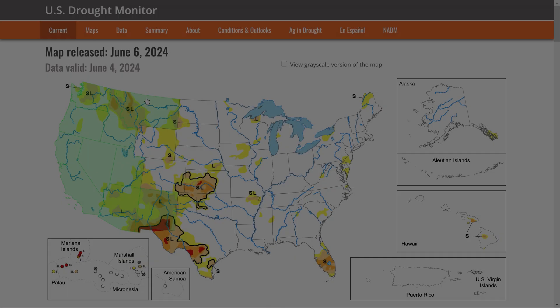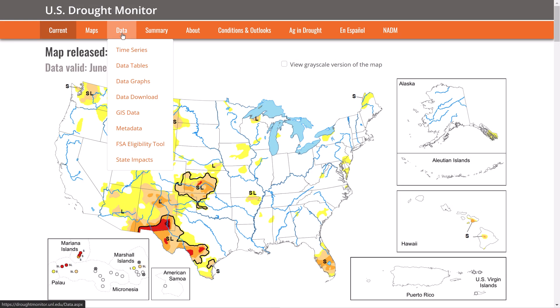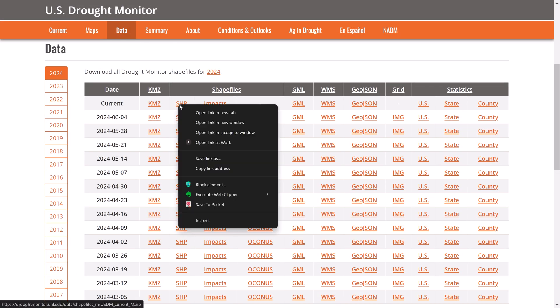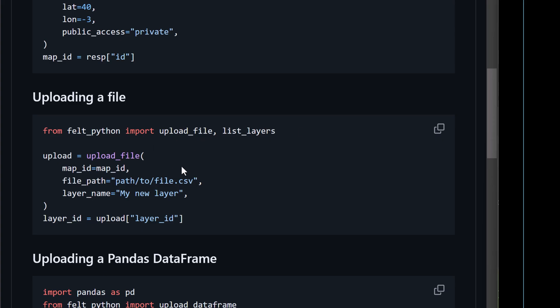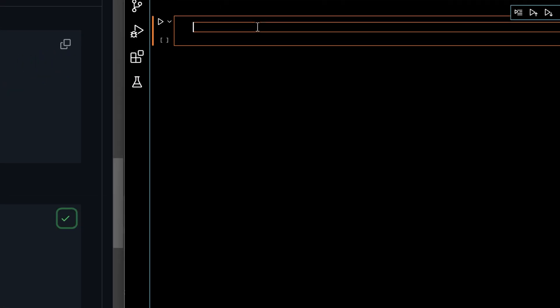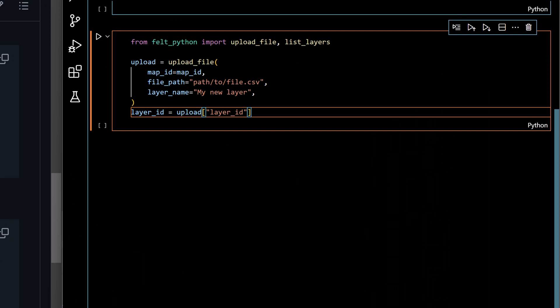For this example I'm going to create a Felt map using data from the US Drought Monitor. With the Felt Python SDK I can easily upload any files that I've downloaded straight from the site or I can create a layer via an upload from URL.